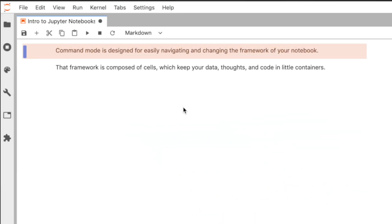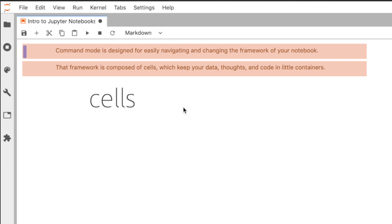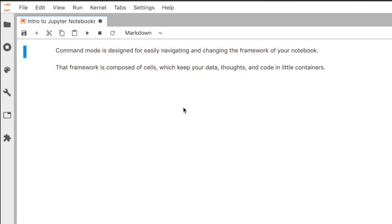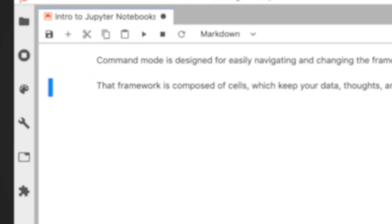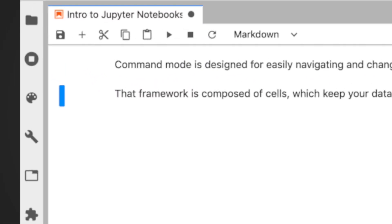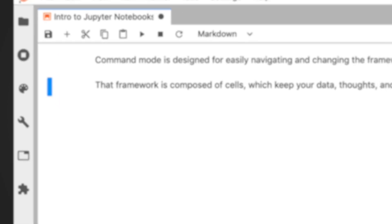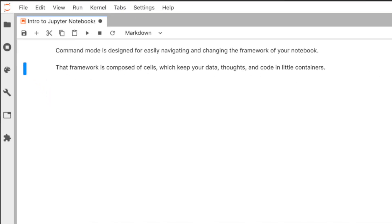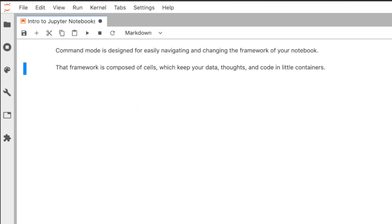That framework is composed of cells, which keep your data, thoughts, and code in little containers. Use the arrow keys to navigate quickly around the notebook by cell indicated by this color here, changing which one is active. There are lots of easy-to-remember keyboard shortcuts for commanding the framework.